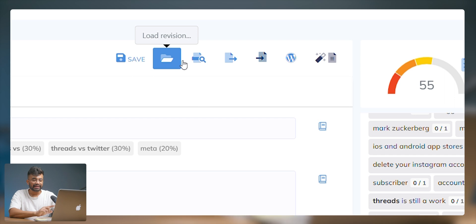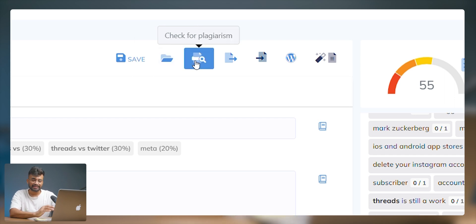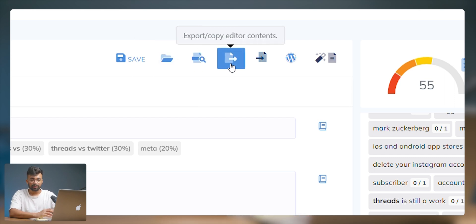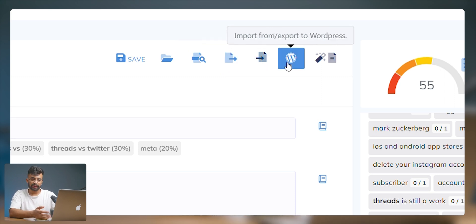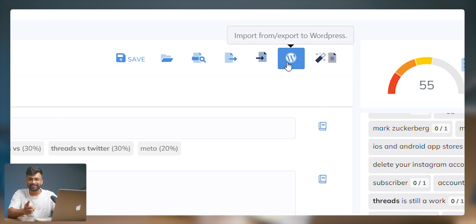Use the icons at the top to save, load, or revert a revision if you made a mistake, check for plagiarism, export your file, import another article from a URL, and access WordPress integration. Yes, this platform integrates with WordPress and you can publish your content directly from here.